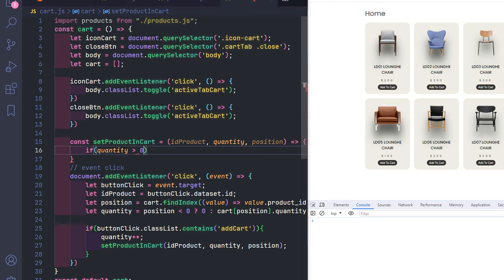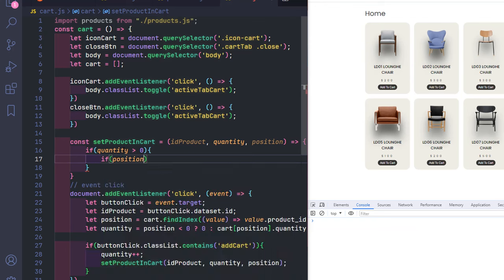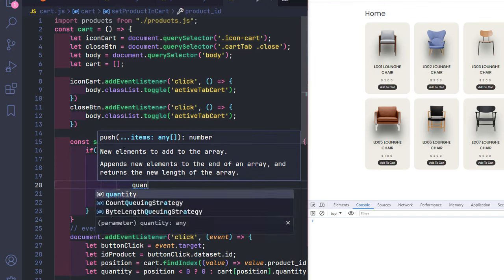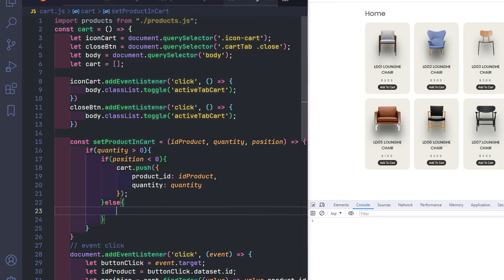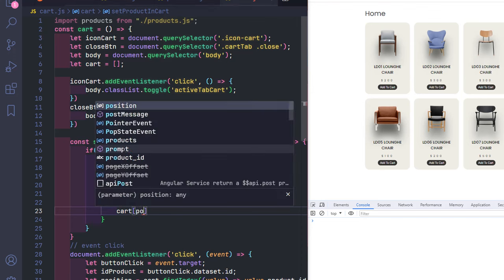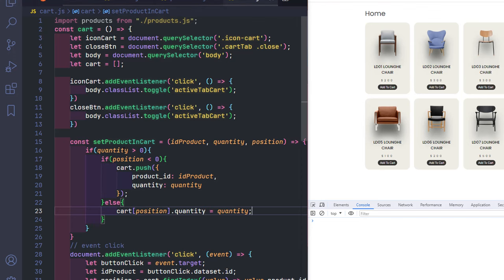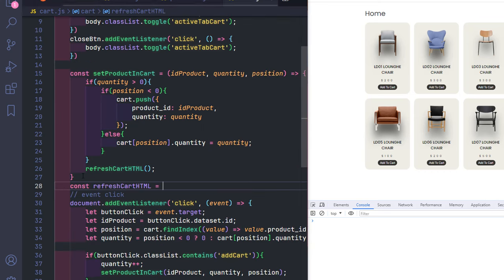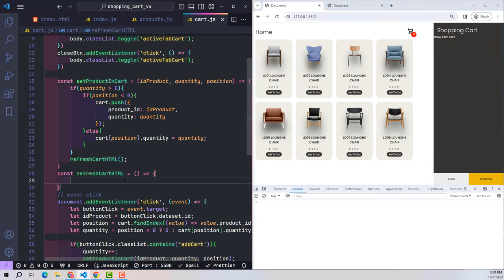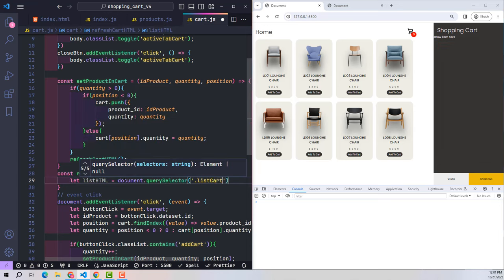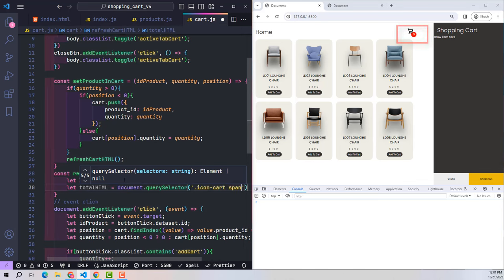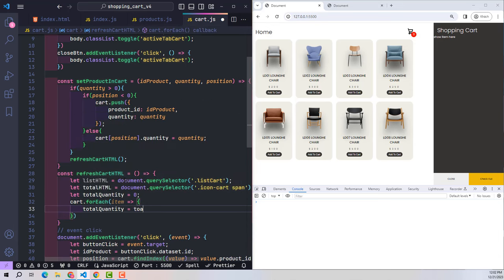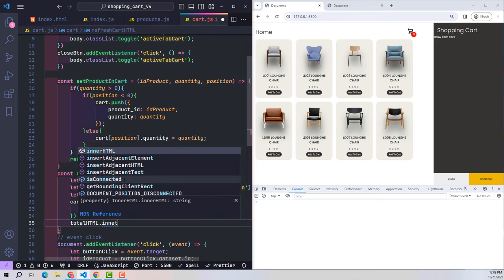In setProductInCart, if the quantity passed is greater than zero, there are two cases. If the product does not exist in the cart (position less than zero), create a new cart row with product_id and quantity. If the product already exists, just update the quantity at that position. After processing the data, run a refreshCartHTML function to display the cart data on screen. This function recalls the list-cart class and totalHTML element. Default quantity is always zero — when listing each product, this total increments by each product's quantity, then the new total is pasted into totalHTML.